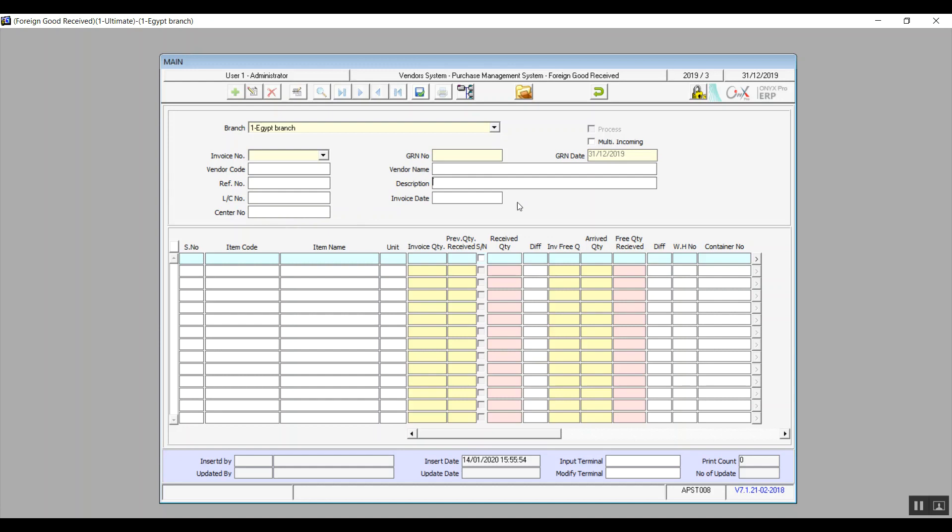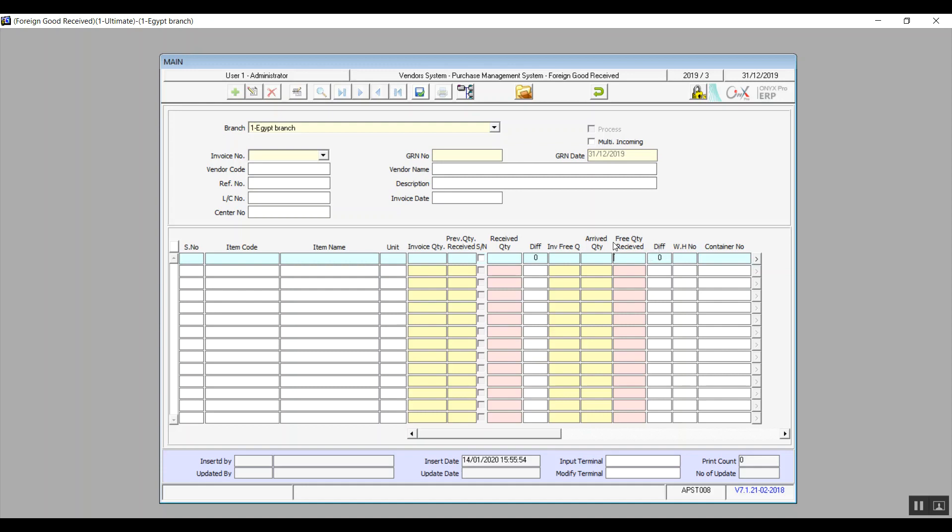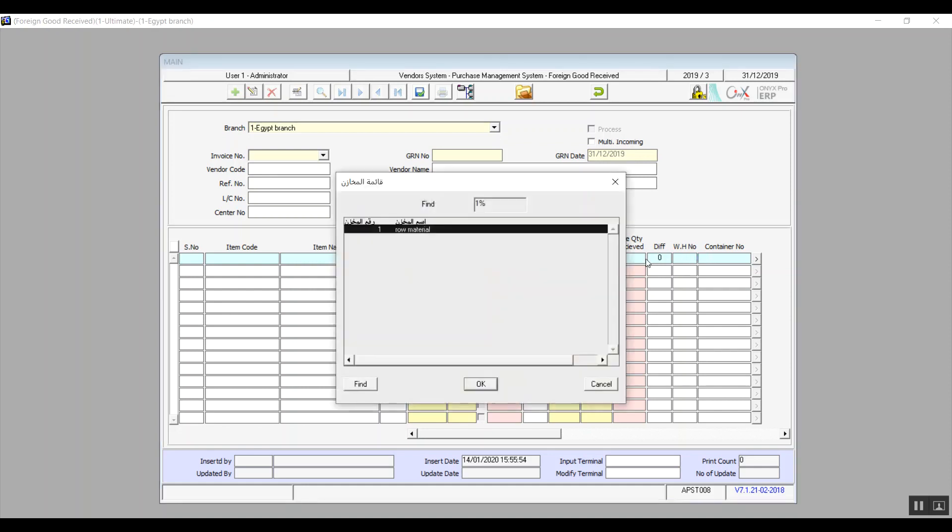We also have a variable, multi incoming. If we activate this variable, then the total shipment will arrive over several batches. We enter the item, and after we do that, the invoice quantity of each item and previous quantity received, both of them come up automatically. Now, that's really important, by the way. We also enter the received quantity, and the system shows us the difference, or basically the quantity remaining. Then we enter the invoice free quantity, arrived quantity, and the free quantity received. The system also will show you the remaining free quantity according to the data that you just entered. Then the last thing is that we enter the warehouse number, and also the container number.